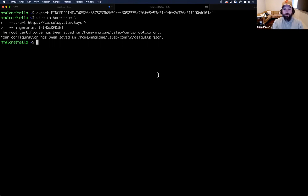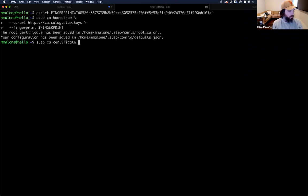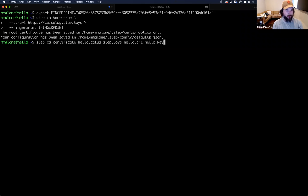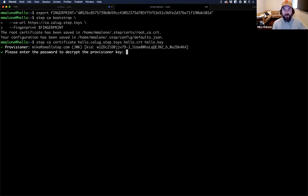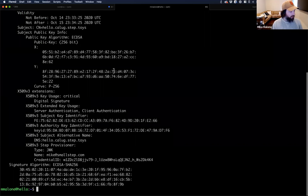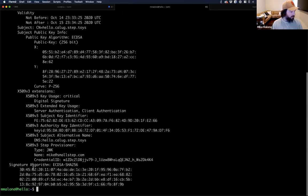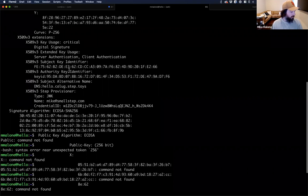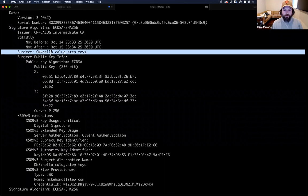This server has a different domain name. Now I'm going to get a certificate — I run 'step ca certificate'. The first argument is the DNS name I want in the certificate: hello.calug.step.toys. Then I give it the file names I want to write the certificate and key out to. When I hit enter, it picks up that I have this administrative provisioner set up and asks for the password for that provisioner. I enter that, it completes. I can use 'step certificate inspect' to inspect the certificate — you can see we have a certificate with a signature, a public key, and a name.